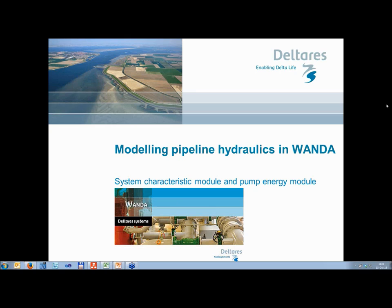We're going to talk today about two topics. The first is the system characteristic module. The second one is the pump energy module.